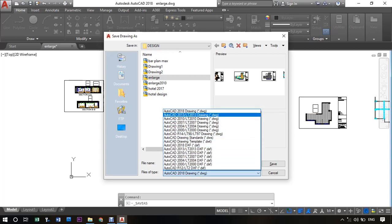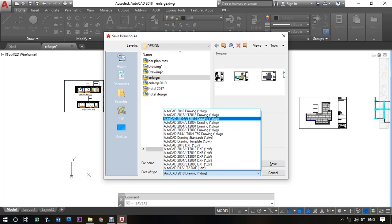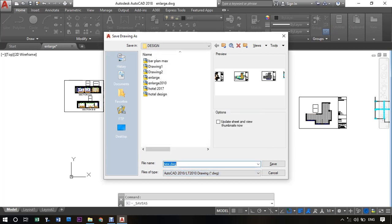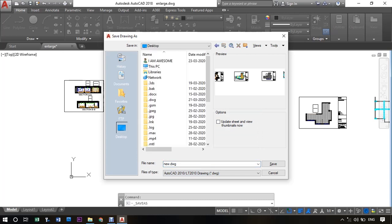Select the DWG version only. So my current version is 2018, so I will be selecting 2010. Now choose the destination where you want to save the file. I will be saving it on desktop.